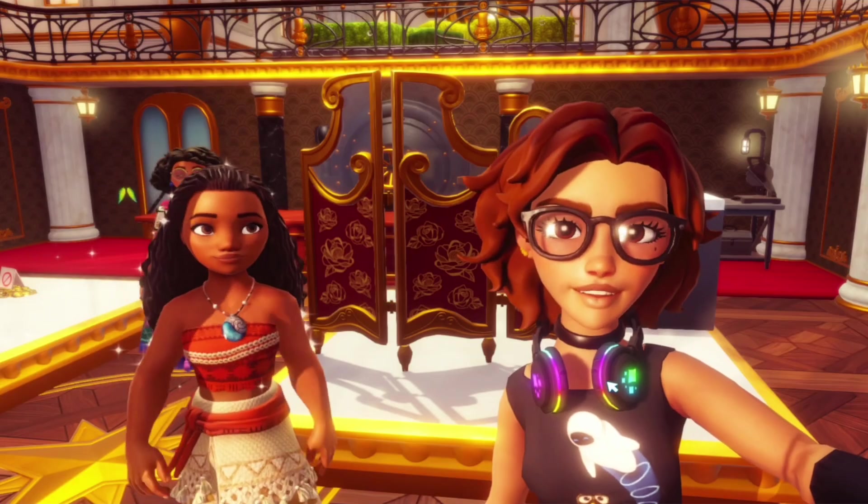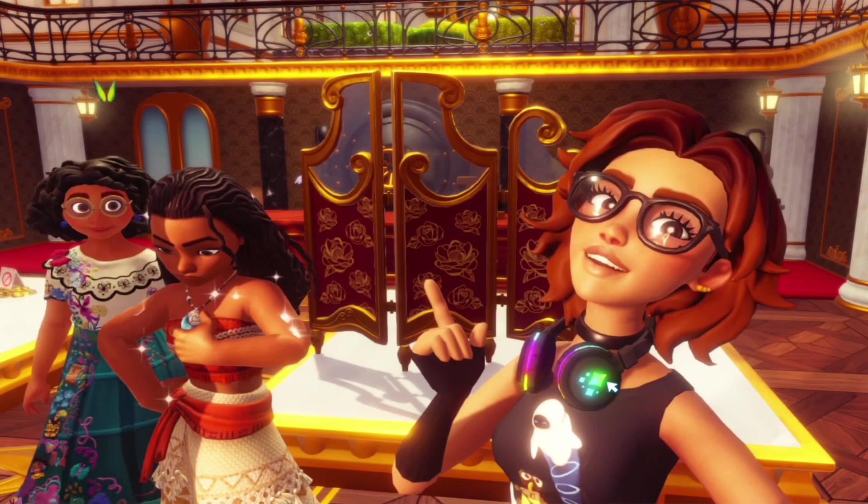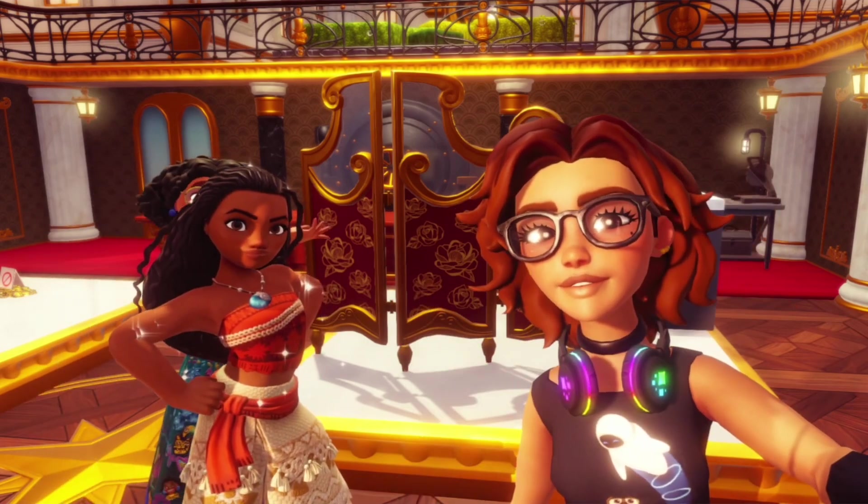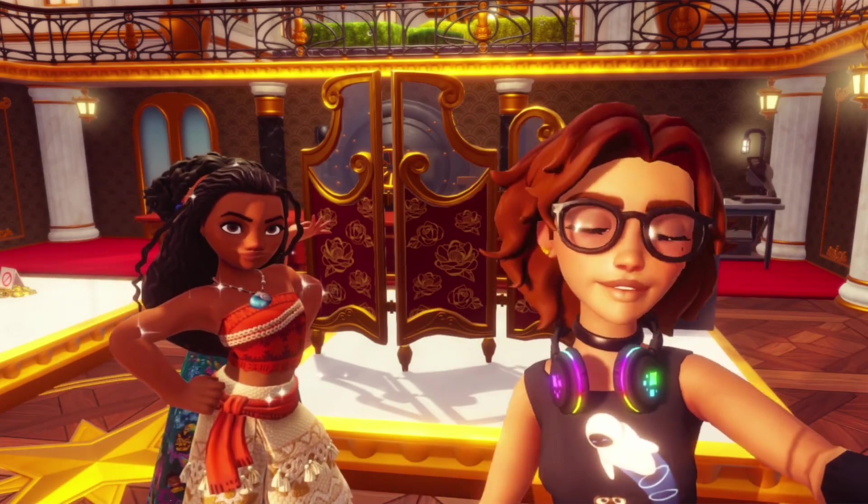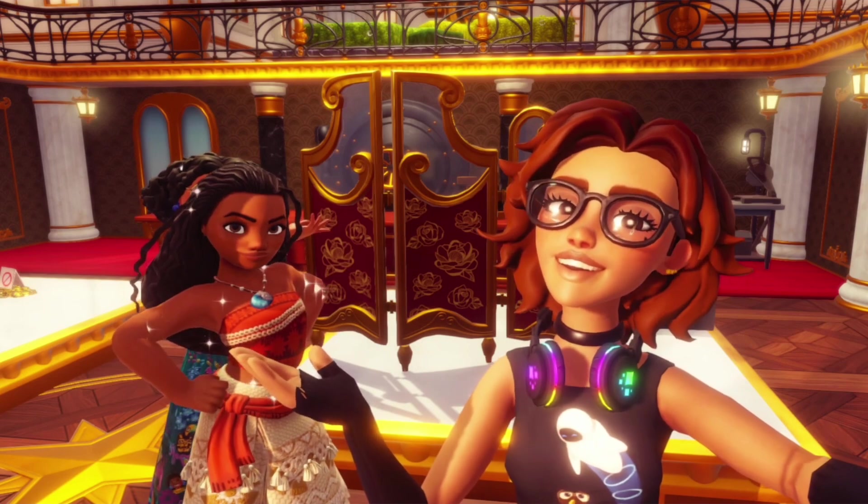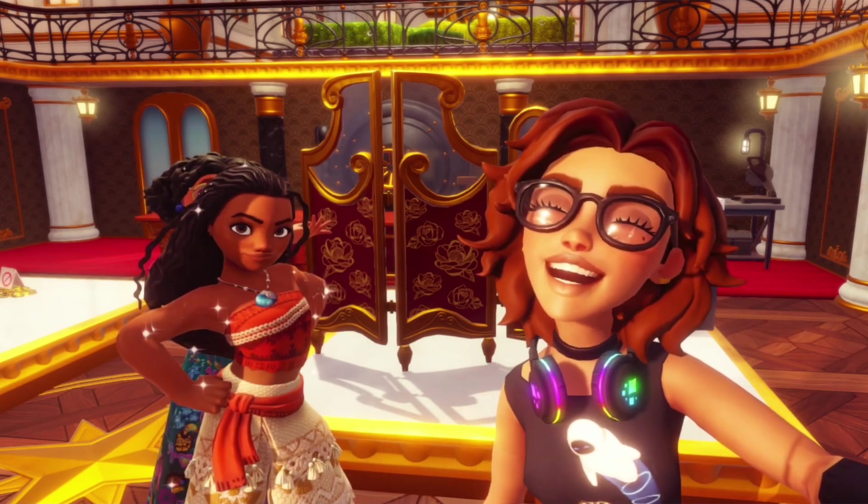If you liked this video, please be sure to like and subscribe for more Dreamlight Valley content, as well as any future updates to mods.